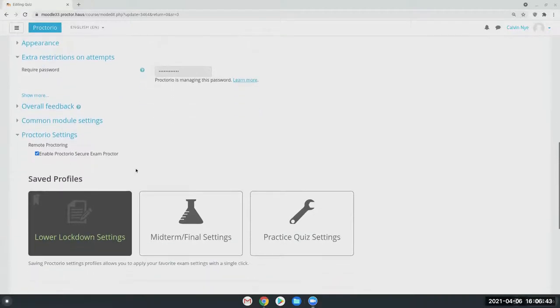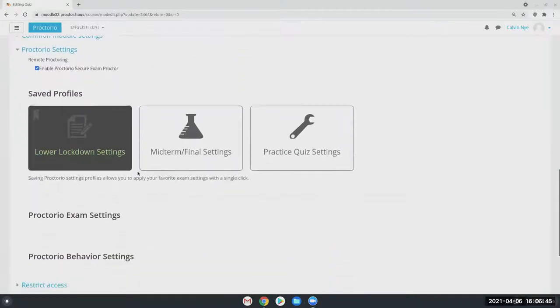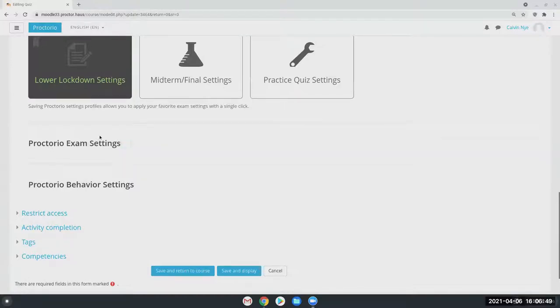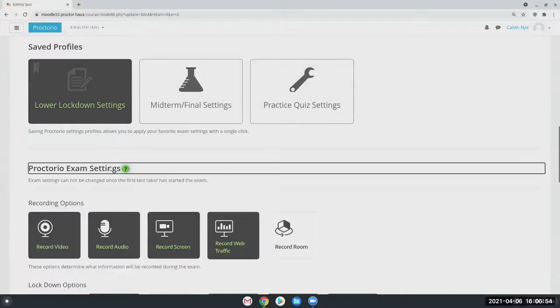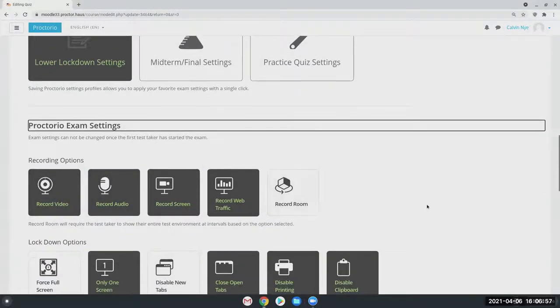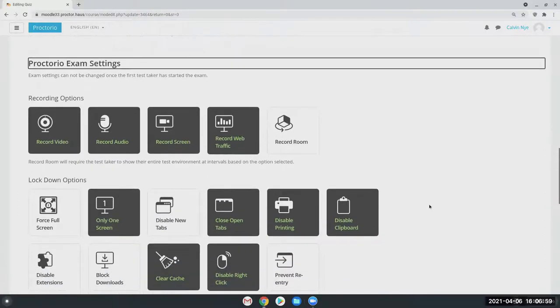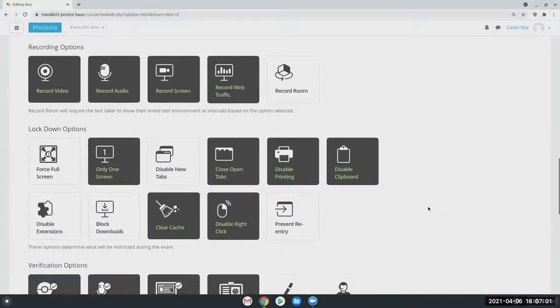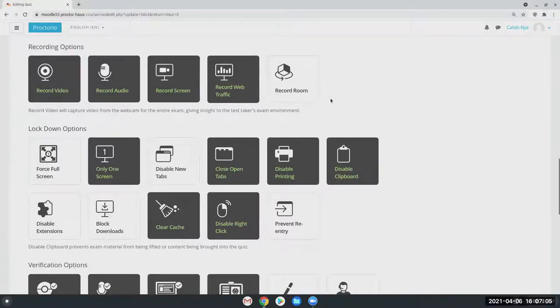And then the real meat and potatoes of Proctorio is going to be our exam settings right here. You'll notice as I go over these, there's a green question mark as I hover over just about any of these options. So there is quite a bit of information here, but essentially this is broken down into your recording options, meaning these are the options you have to choose to record your students.